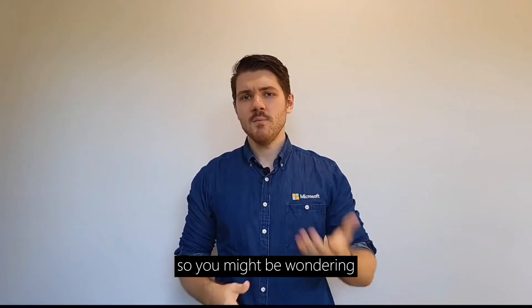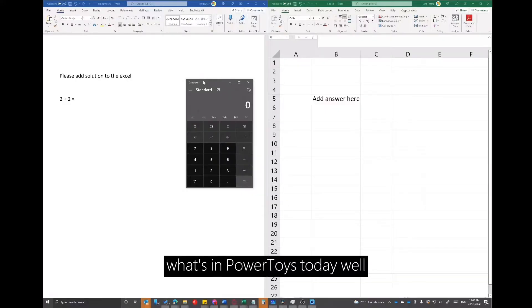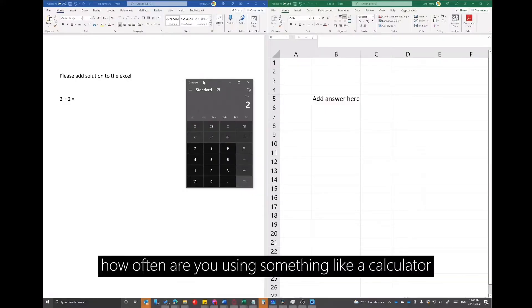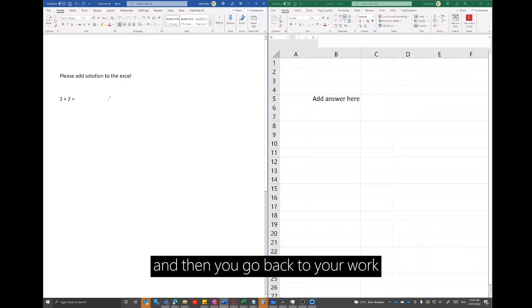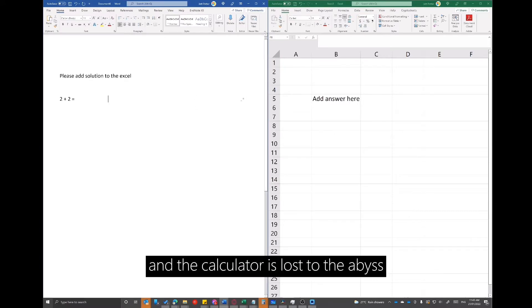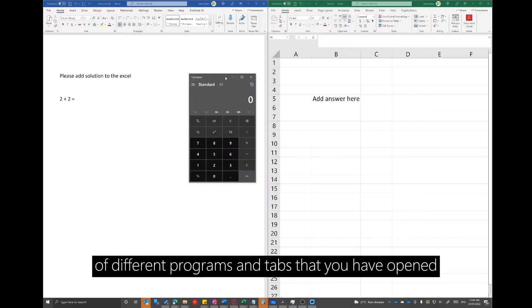So you might be wondering, what's in Power Toys today? Well, how often are you using something like a calculator and then you go back to your work and the calculator is lost to the abyss of different programs and tabs that you have open.